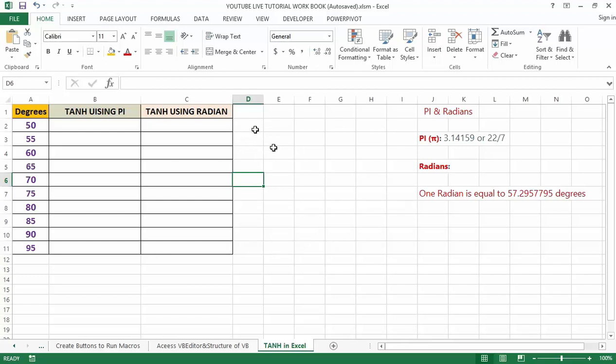Hyperbolic functions have sine, cosine, tan, cos, sec and cosec. All are related to each other.